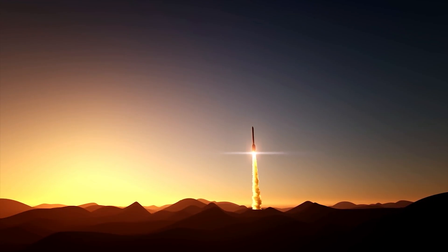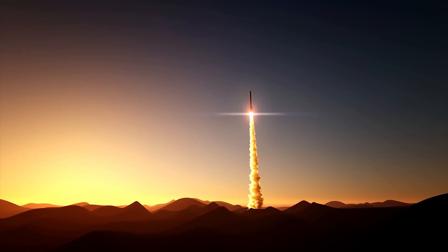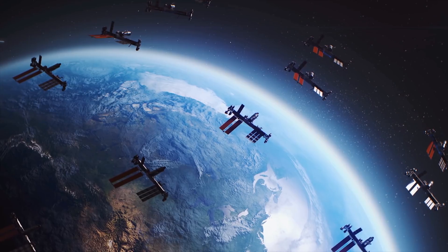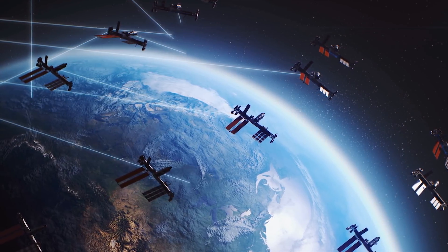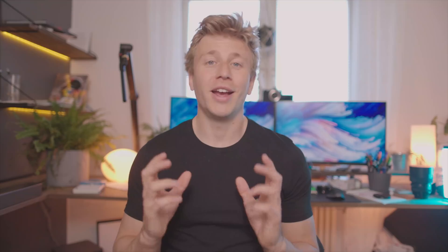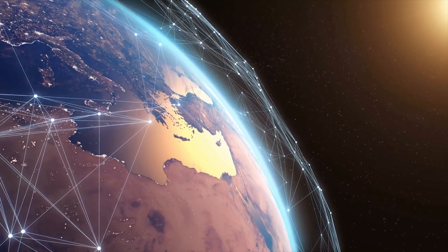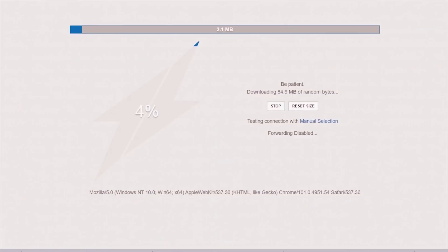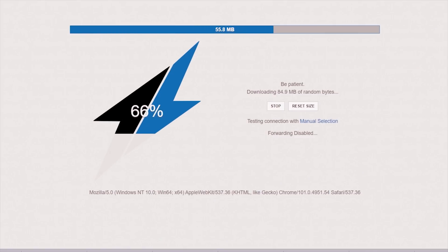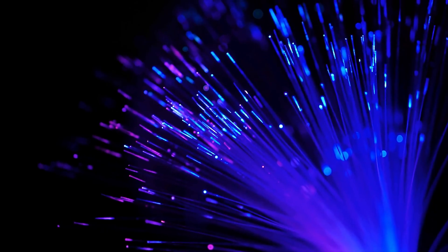Elon Musk's Starlink project is currently in beta but last year reached over 10,000 customers. The concept is relatively simple: using SpaceX, Musk plans to send more than 10,000 small satellites into space at an altitude of around 550 kilometers. This is a lot closer to Earth than traditional satellites, and the proximity combined with the sheer number of satellites makes it possible for really solid internet performance. One of the primary goals is to link rural areas to the internet, and it currently offers speeds from around 50 to 150 megabytes per second.